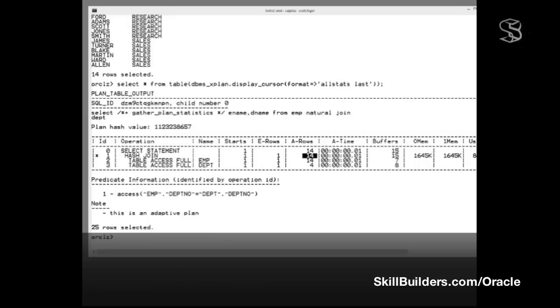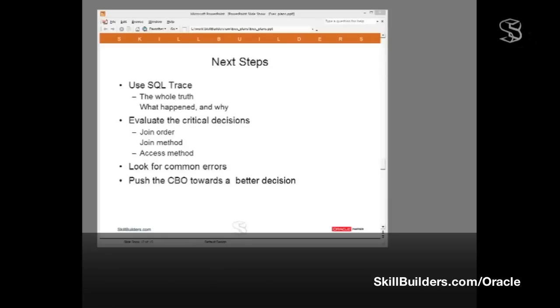And with that, I come to the end of our first segment of this series of lectures. In later segments, we'll be looking at using SQL trace to give us the whole truth. Exactly what happened, and why it happened that way. Then, we'll move on to the critical decisions. Most important being join order.